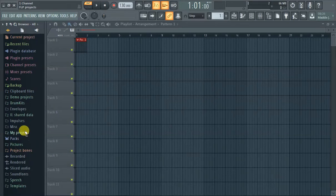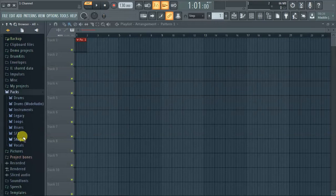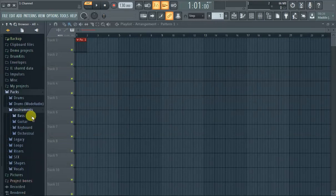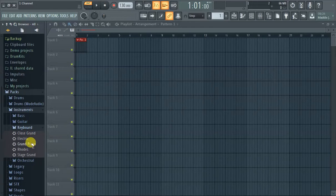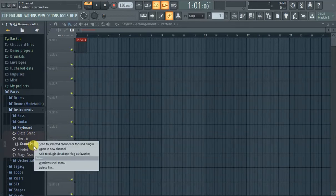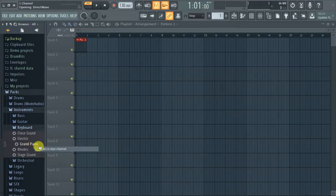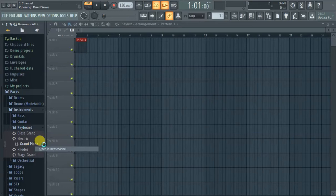So let's find some sounds. Pack, instruments, sure. Here's one place to find sounds. Grand piano. Open a new channel, right click, open a new channel.